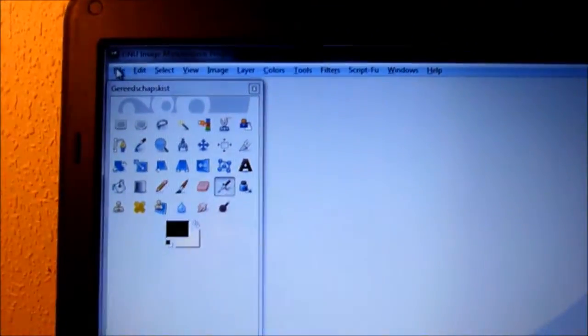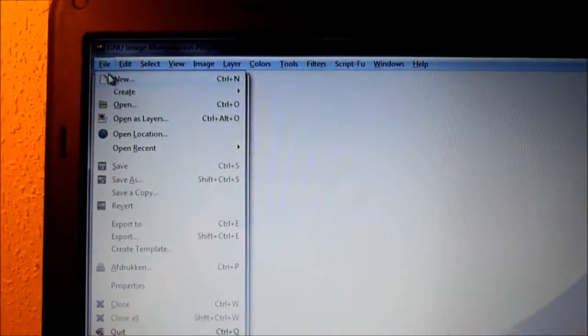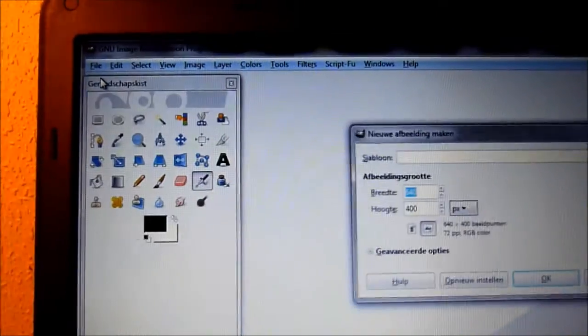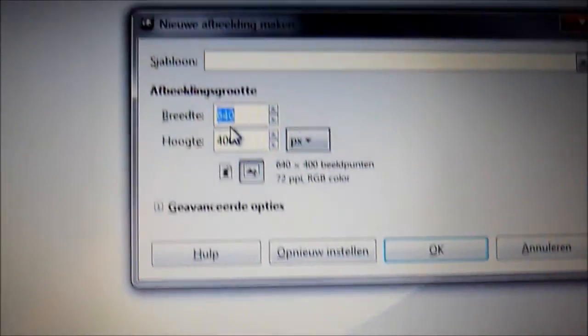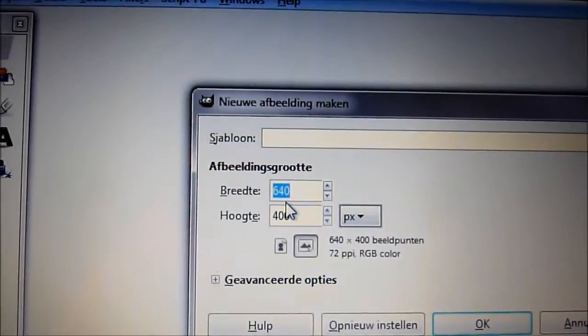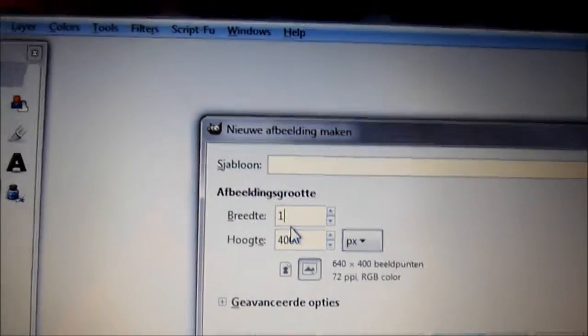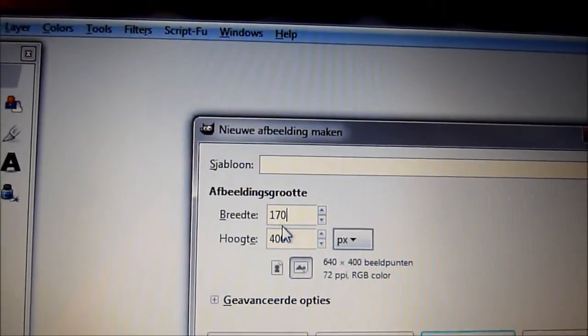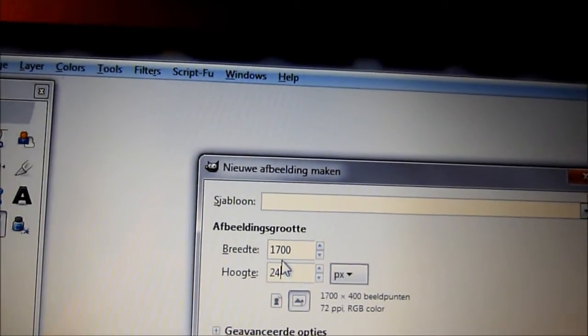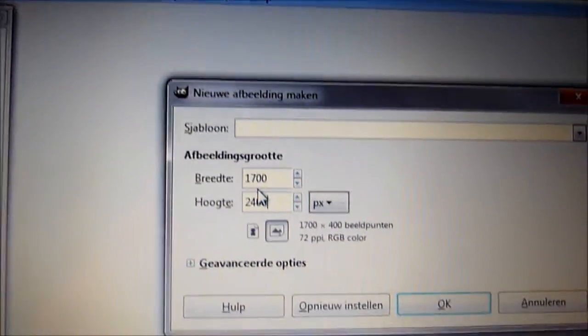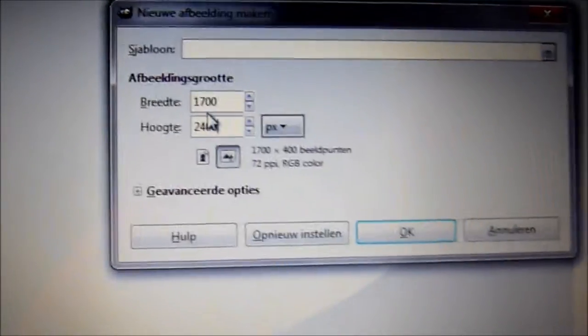So in GIMP, you'll go to File, New, and basically input the size. Like that. Alright.